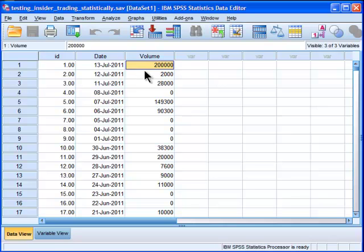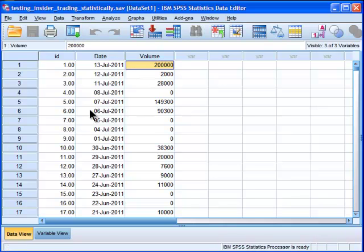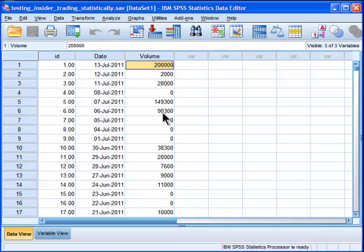The first thing I had to do, which is kind of an arbitrary thing, after I've inputted the data and the dates, I had to select a time period. Was I going to go back two years, three years?